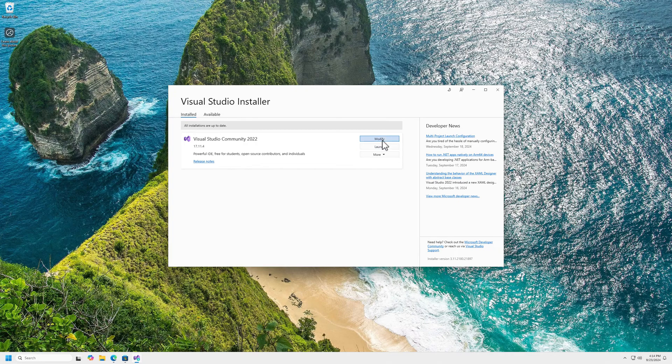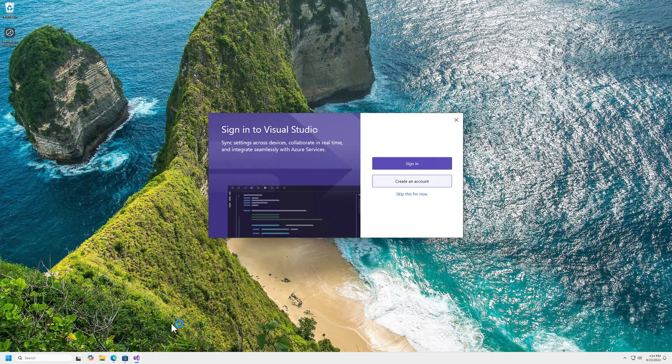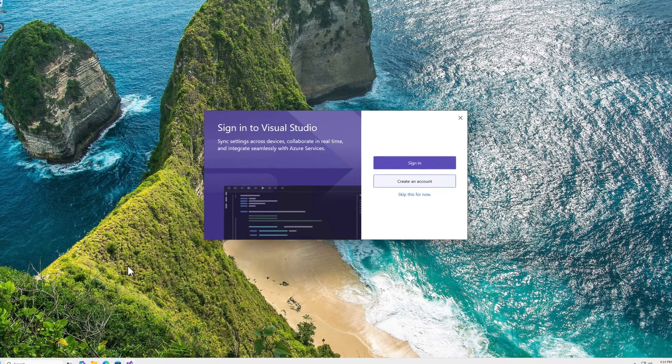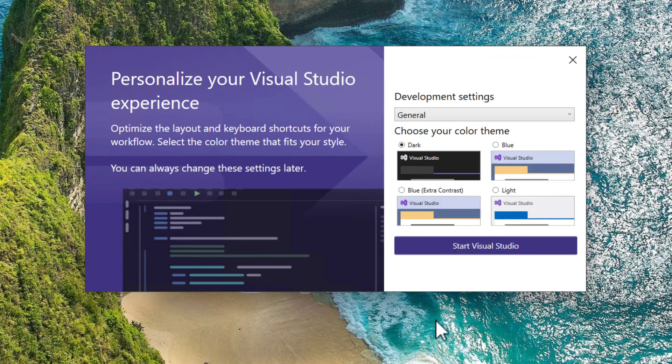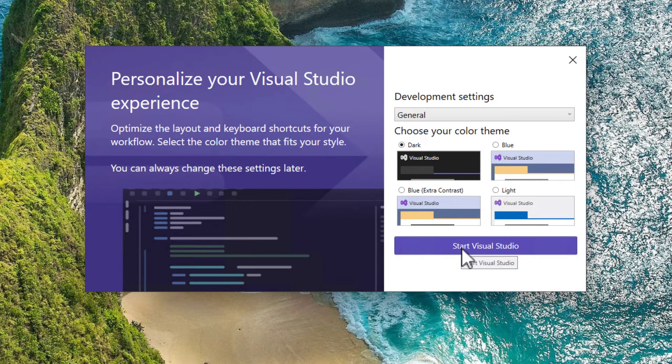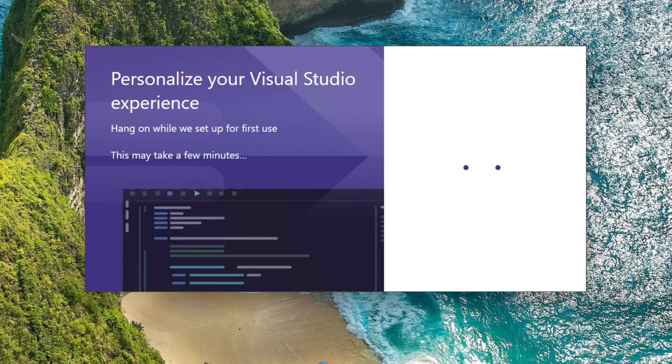Let's go ahead and launch it up now. I'm going to skip the sign-in for now. I'll just take the dark theme. Start Visual Studio.